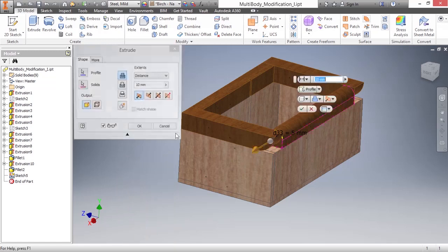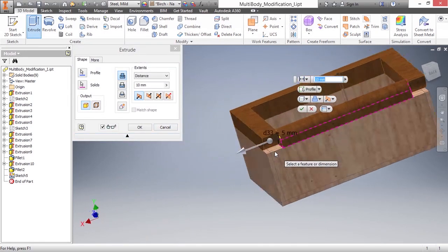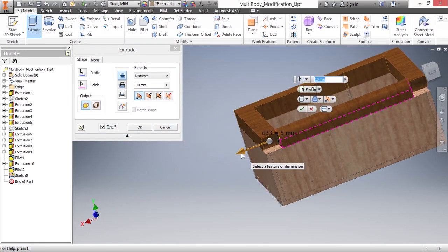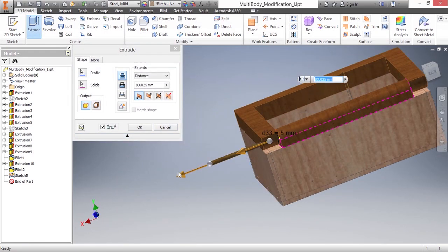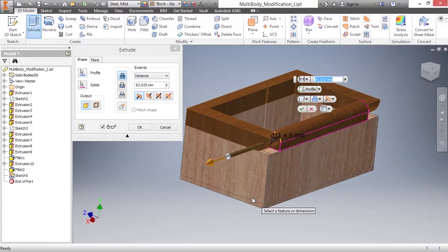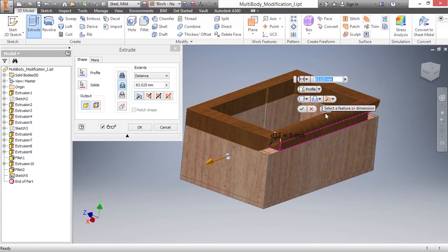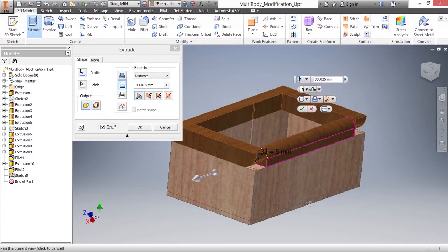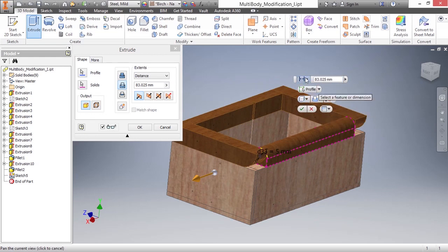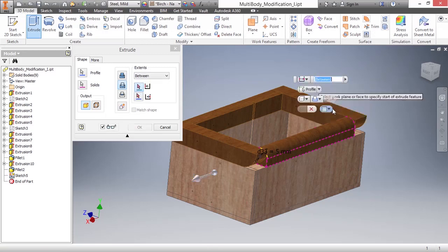I'll begin my extrude command. It already has that profile picked. As you can see if I pull it out this way, it's that one small circle. This will be a cut operation. However, instead of going one direction or asymmetrical, I'm going to choose my extent options to be between two faces or planes.